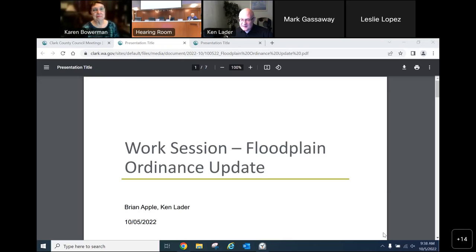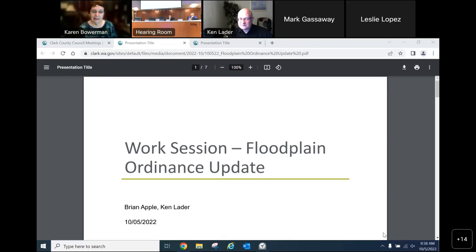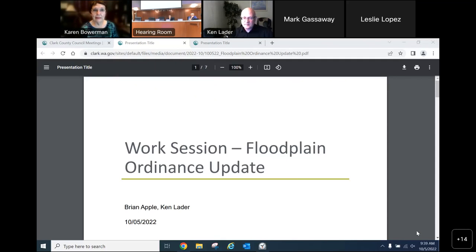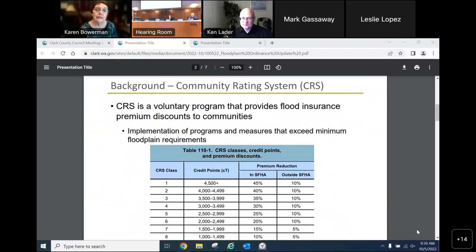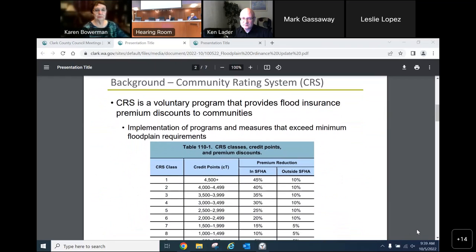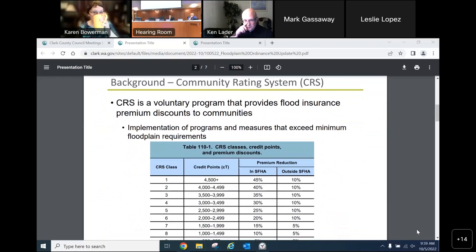Good morning, Chair and Council. My name is Brian Apple. I'm an Engineer 3 in the design section of Public Works, and I'm pretty intimately involved in the floodplain program for Clark County. I'm here today to speak about a floodplain ordinance update that is upcoming. Before I talk about the ordinance, I'd like to present some background regarding the floodplain program.